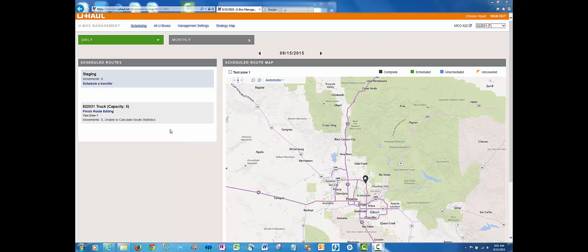In your uBox management tool, you now have the ability to schedule box distribution movements such as transfers. To do so, in your daily view, click on the schedule transfer button under your staging area.